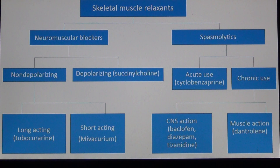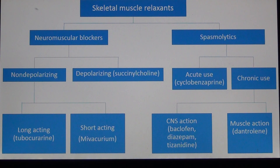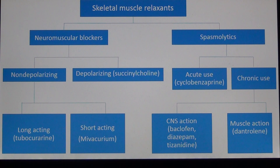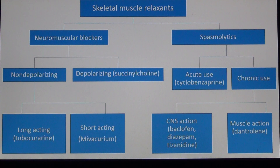Neuromuscular Blocking Drugs act at the skeletal myoneural junction, producing muscle paralysis that facilitates surgery and assisted ventilation, meaning we assist patients with their ventilation. There are two main groups of skeletal muscle relaxants: the Neuromuscular Blockers and the Spasmolytics. The Neuromuscular Blockers can be divided into two groups: the non-depolarizing group and the depolarizing group.